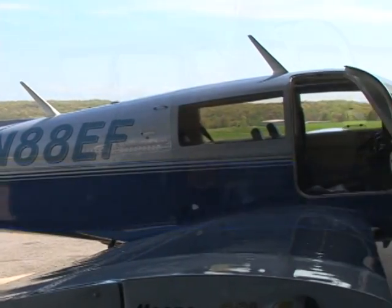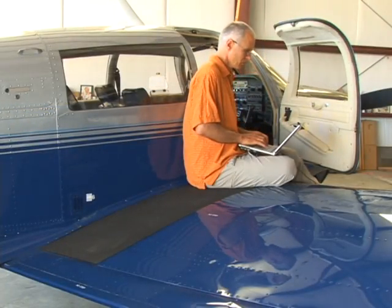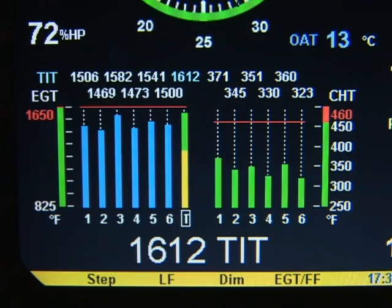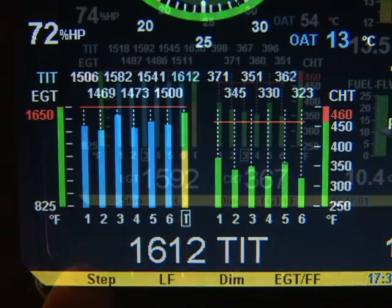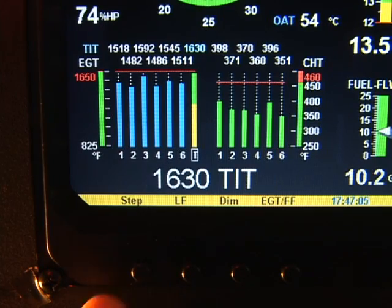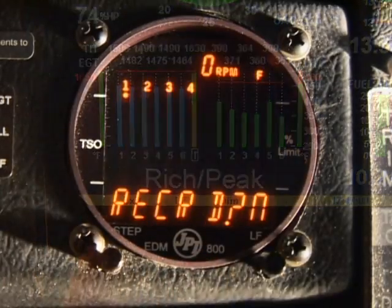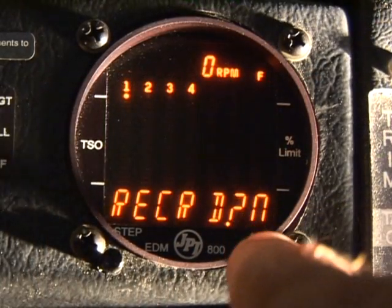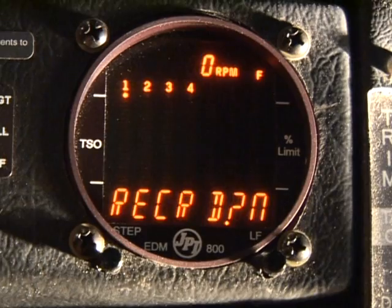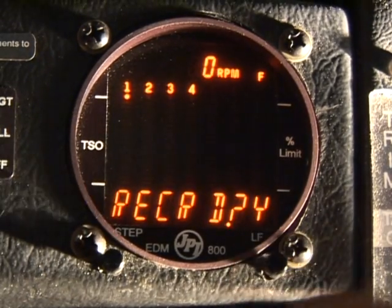Let's begin by discussing EZ Trends and the long-term memory in your EDM engine analyzer. The EDM long-term memory will record and store all displayed parameters once every six seconds or at a user-selected rate and transfer them to a laptop PC. Be sure to enable data recording on your EDM. If you don't, when you attempt to dump data, you will discover there is no data to dump.